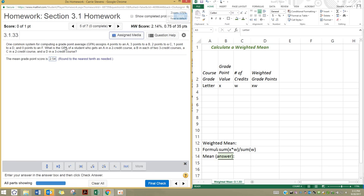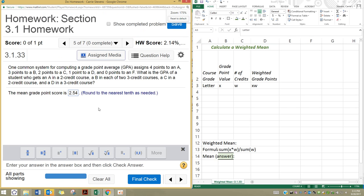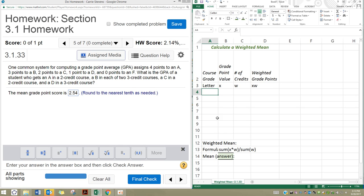First thing is, let's just look at the question. It says one common system for computing a grade point average assigns four points to an A, three points to a B, two points to a C, one point to a D, and zero points to an F. What is the GPA of the student who gets an A in a two-credit course, and so on. Let's start to organize the information.